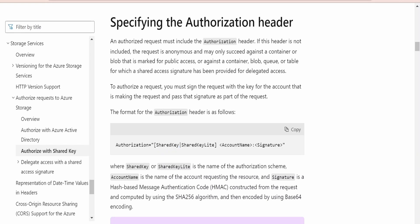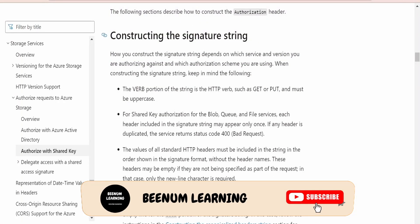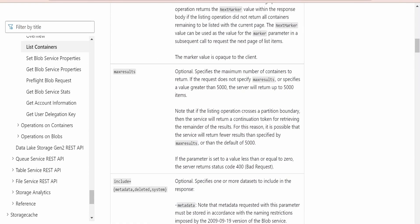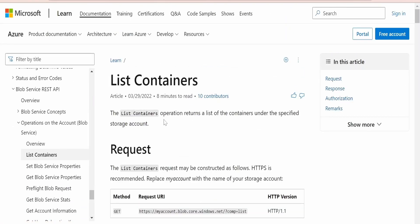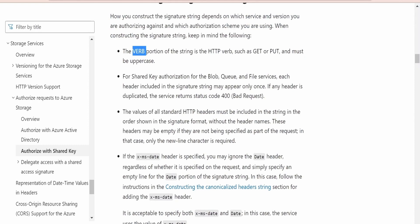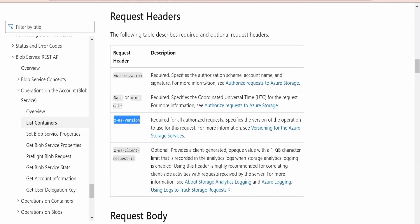We have to generate something like SharedKey or SharedKey Lite. If you are accessing table, file, queue, or blob, it should be SharedKey, followed by your account name and then the signature generated with JavaScript. The signature is an HMAC — Hash-Based Message Authentication Code — using the SHA-256 algorithm. Microsoft has documented how to construct the signature string: it starts with the HTTP verb, then the headers. For example, the list containers API uses GET as the verb, and the required headers include x-ms-version.